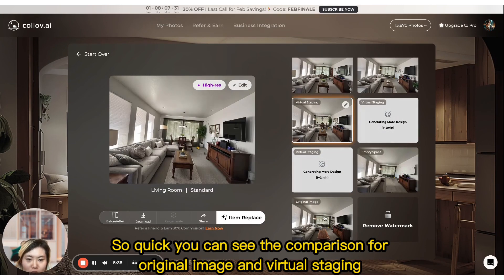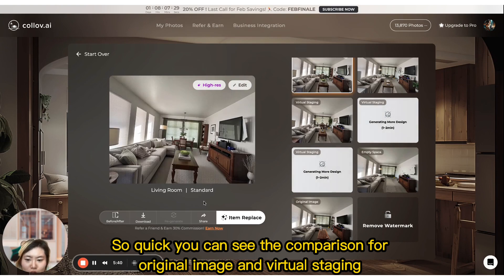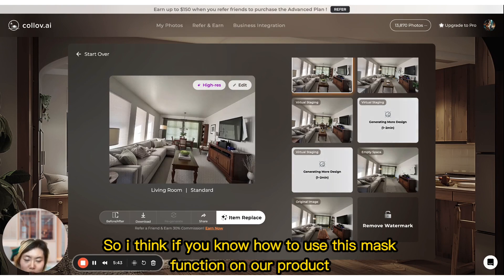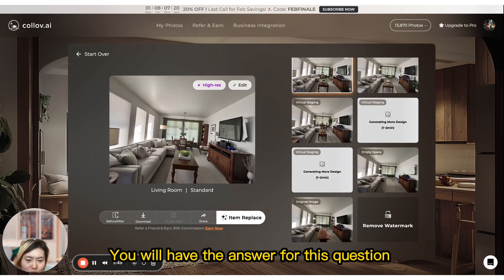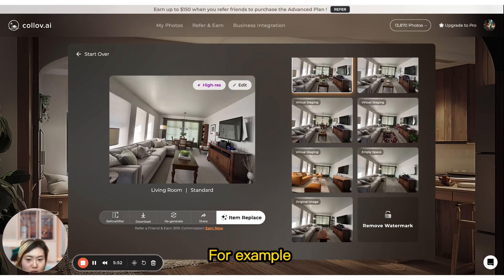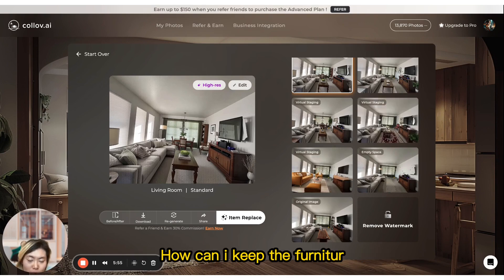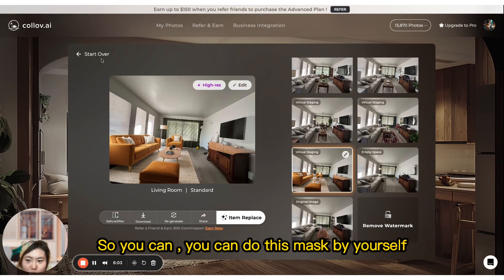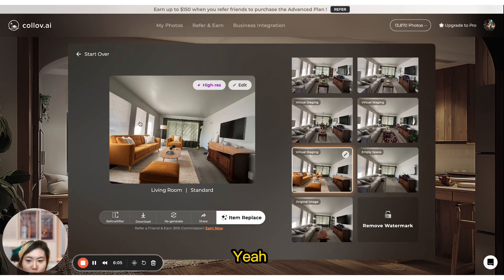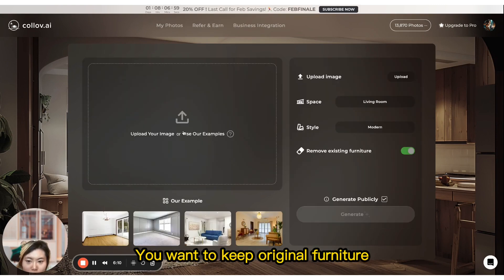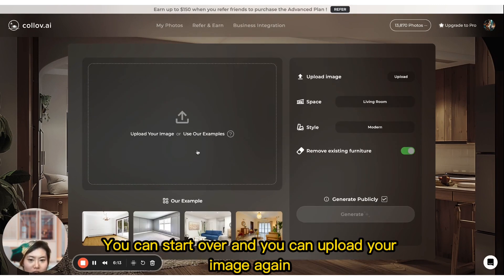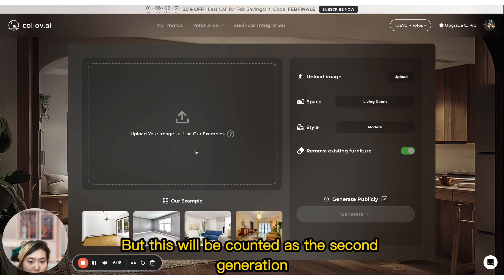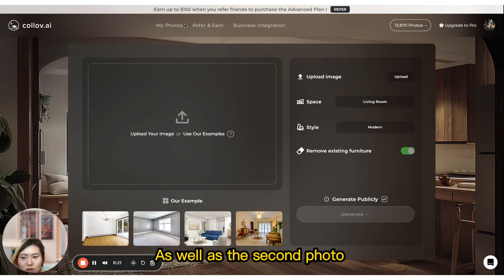You can see the comparison between the original image and the virtual staging result. If you know how to use the mask function, you'll have the answer to the common question: how can I keep certain furniture when everything is being removed? You can do the masking yourself. If you want to keep the original furniture and start over, you can upload the image again, but this will count as the second generation and the second photo.